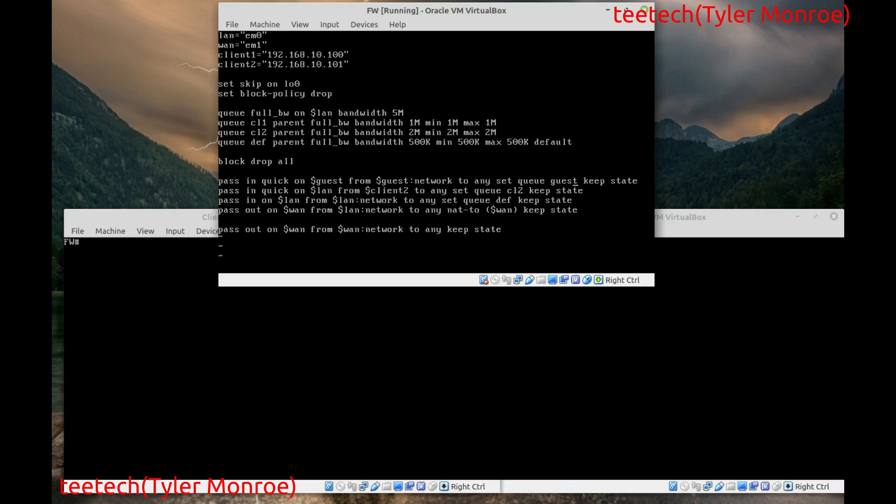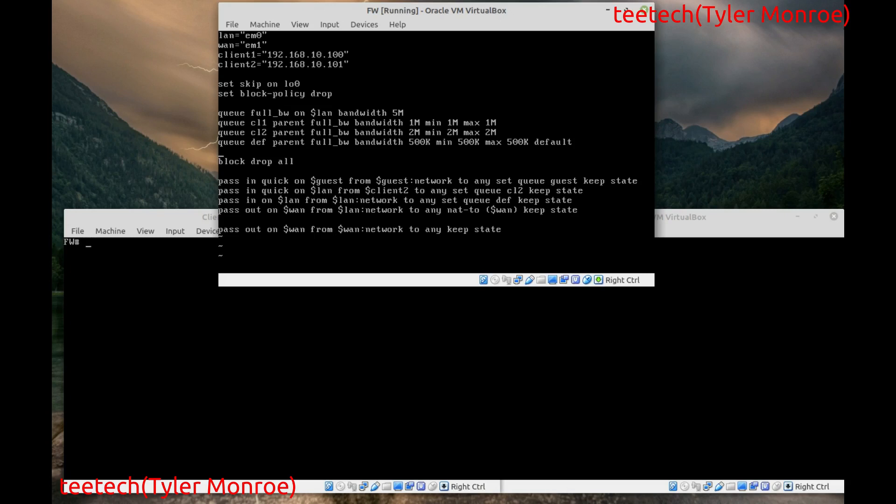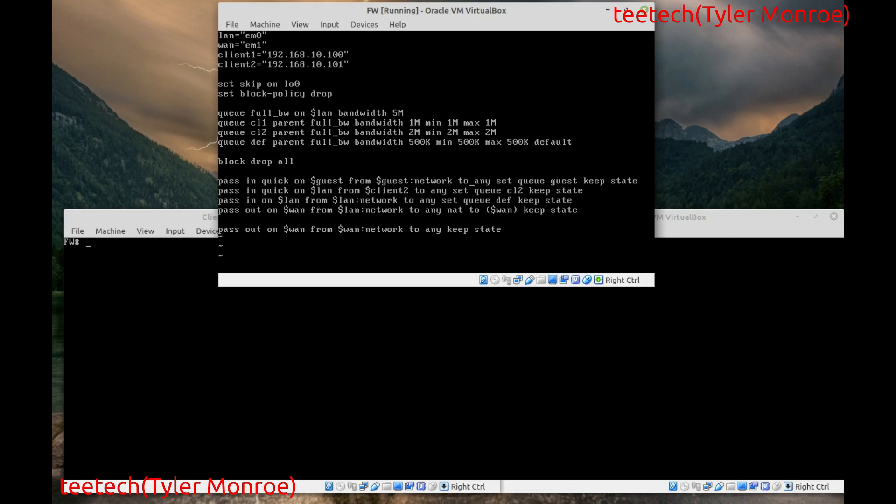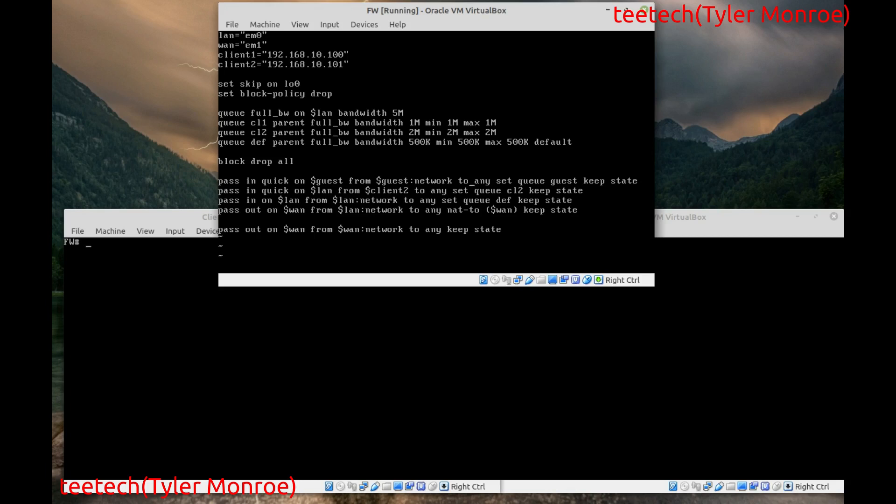One last note I want to add to this because obviously it's not just helpful to have two clients. What you can also do is we could modify this rule like pass in quick on LAN from you know whatever. If we had a DMZ interface we could say pass it on, well that's not a good example, like guest. We could say from our guest network to any destination and then you could have a queue you created called guest to keep that entire network or you know it could be a VLAN, it could be that subnet. In other words you can keep it going a certain speed because of queuing. So that's the really cool thing with this.